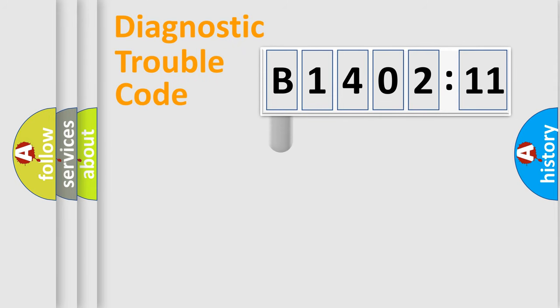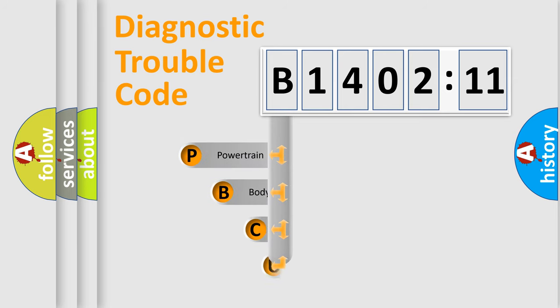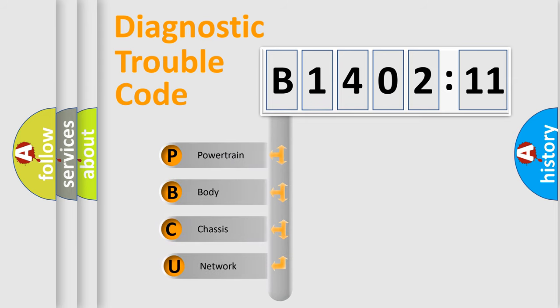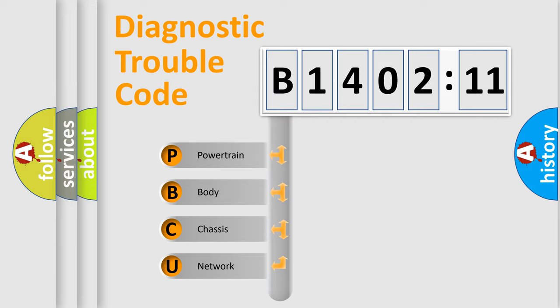First, let's look at the history of diagnostic fault code composition according to the OBD2 protocol, which is unified for all automakers since 2000. We divide the electric system of automobile into four basic units.